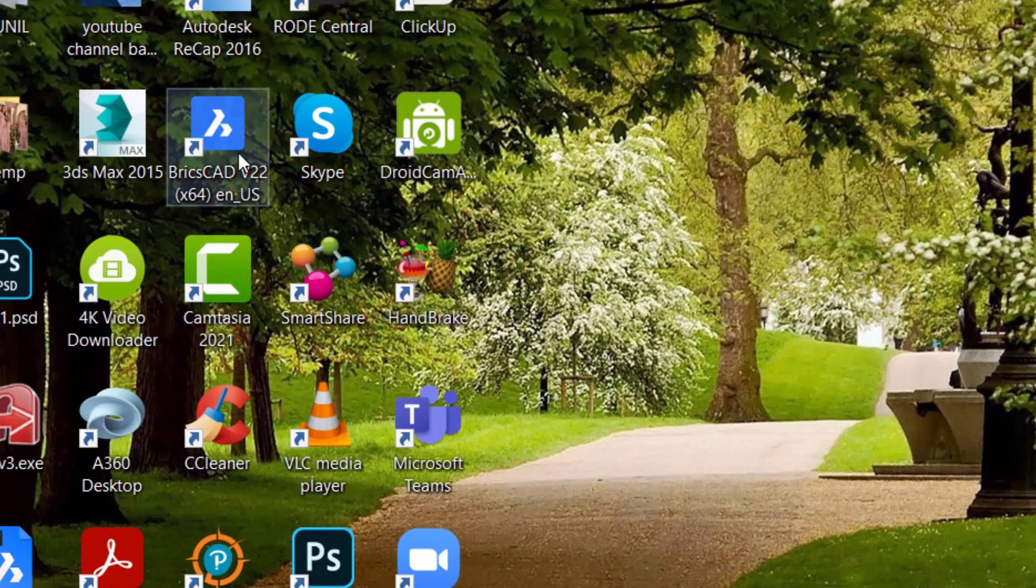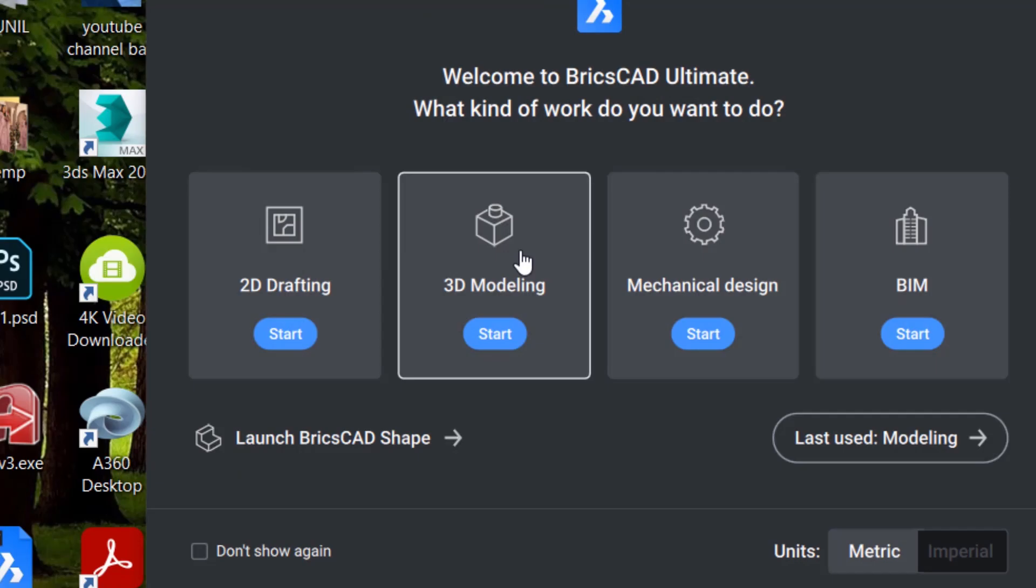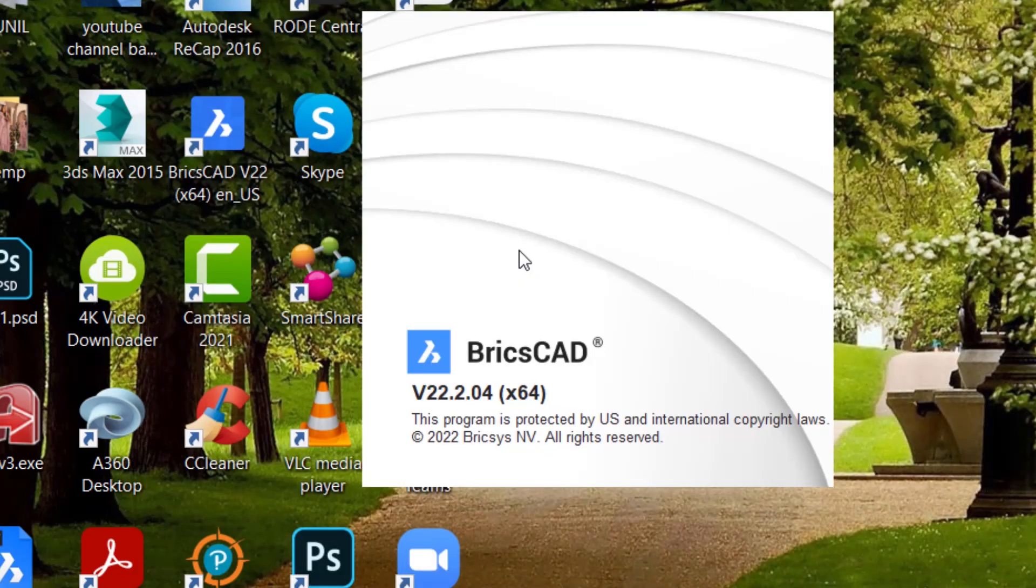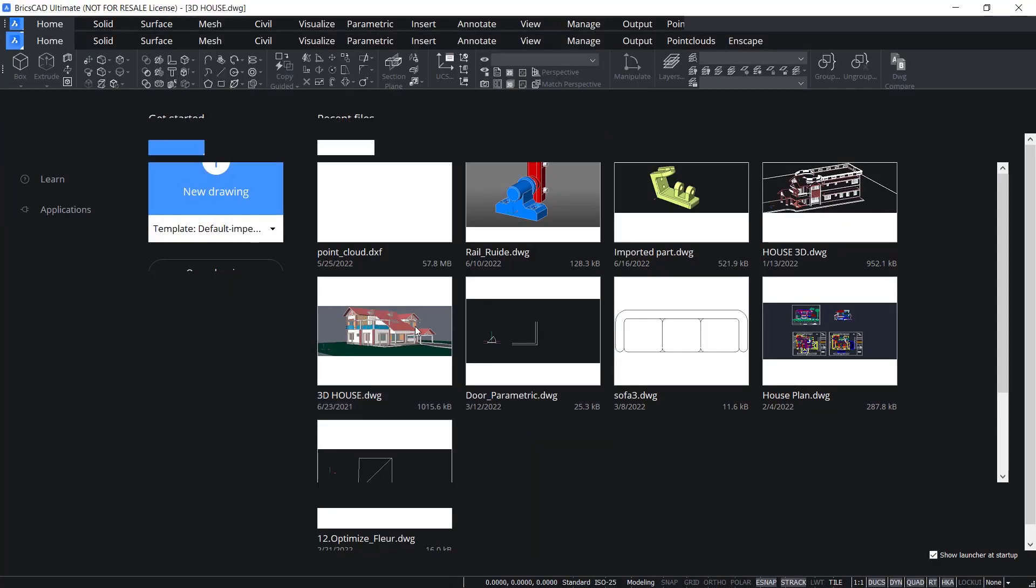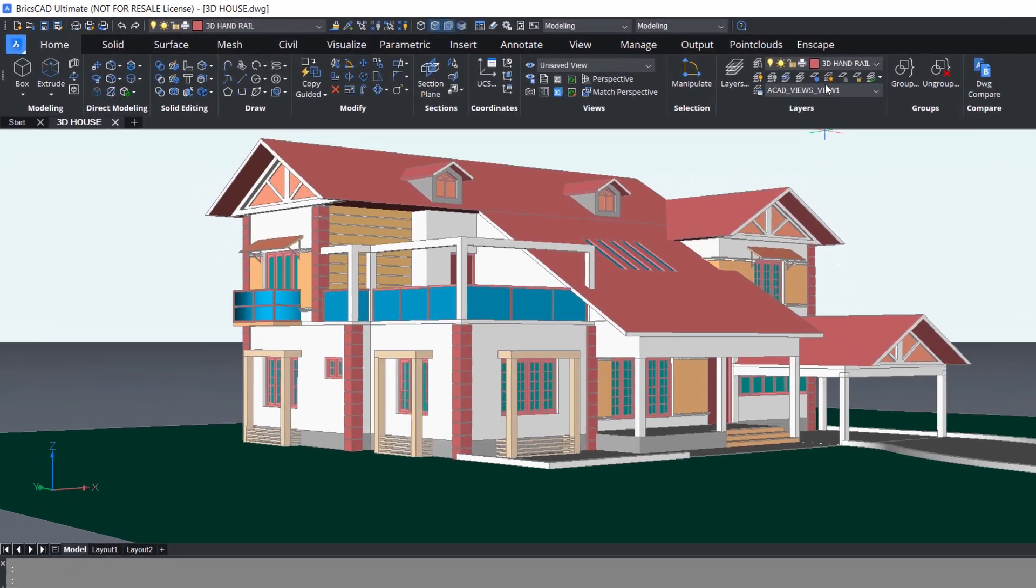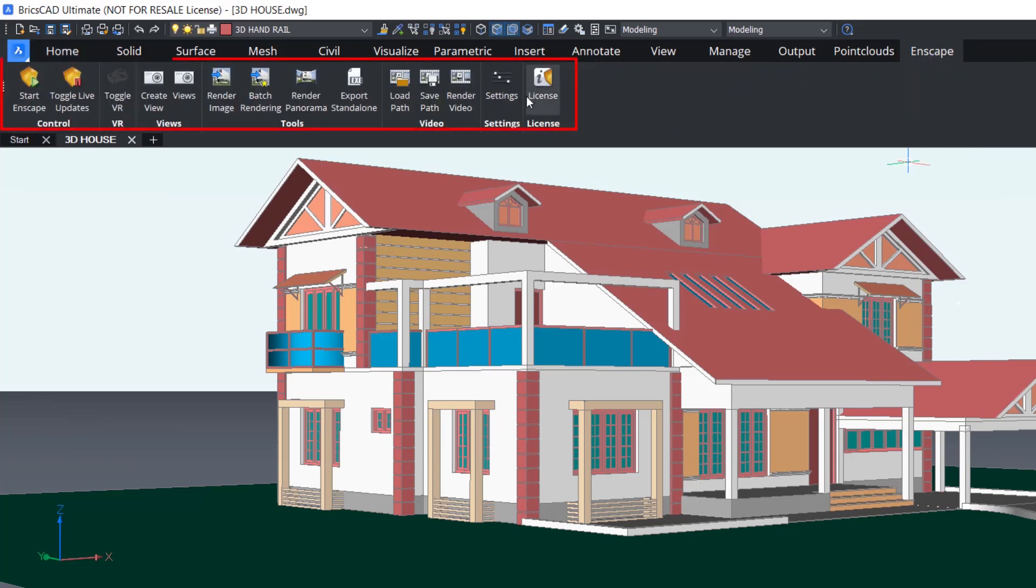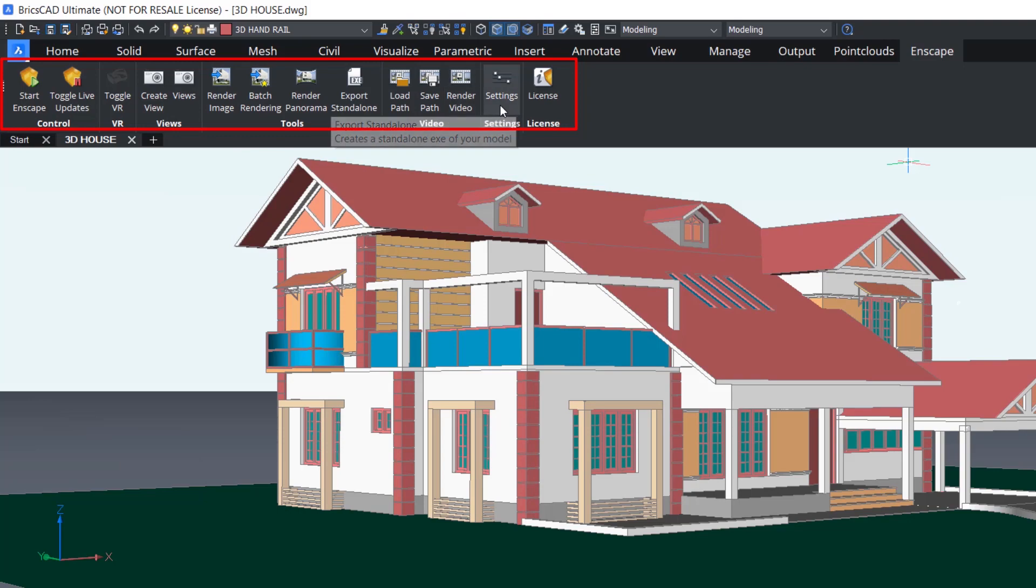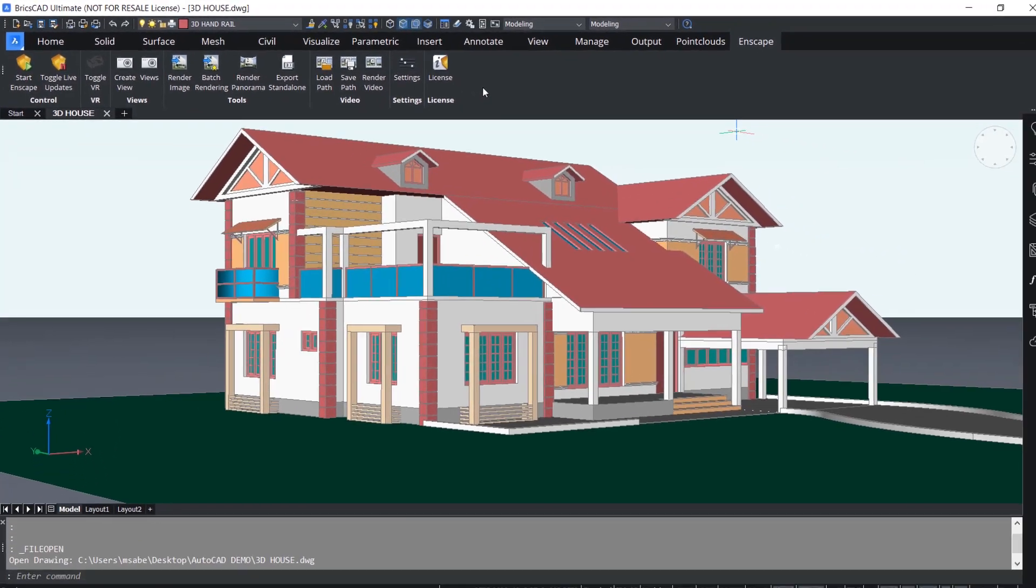Now I'll open the BricsCAD software. Click on 3D modeling interface. I'll open a drawing file. Now you can see the Enscape tab as an additional tab in the ribbon interface. Click on this tab to see the various options to perform photorealistic rendering. So this is the procedure to install the third-party app in BricsCAD.